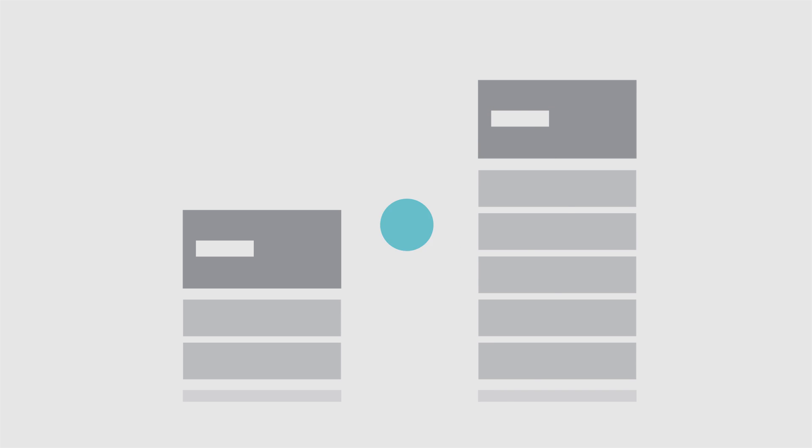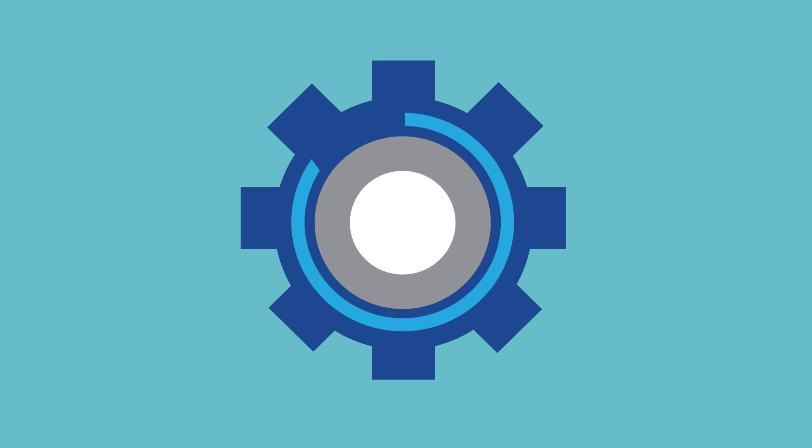CFT is a new feature that works with mid-range and high-end FAS systems and is incorporated into the 7-Mode Transition Tool, or 7MTT.